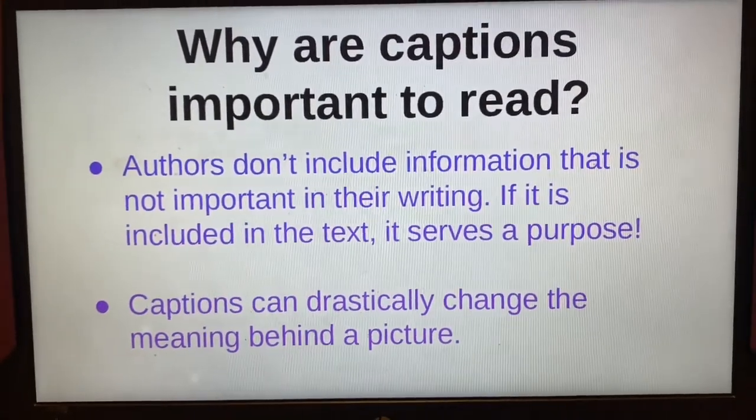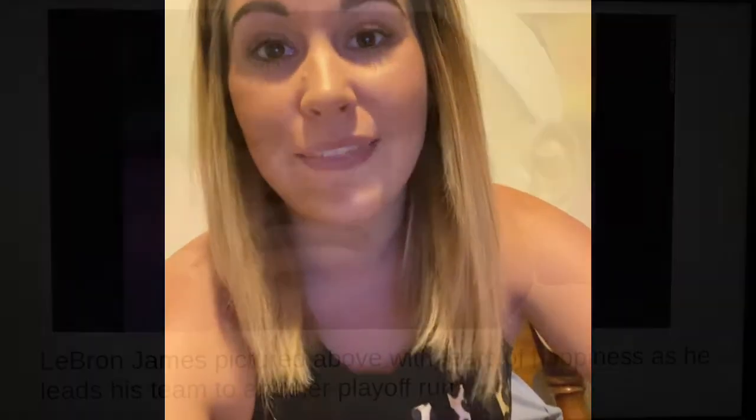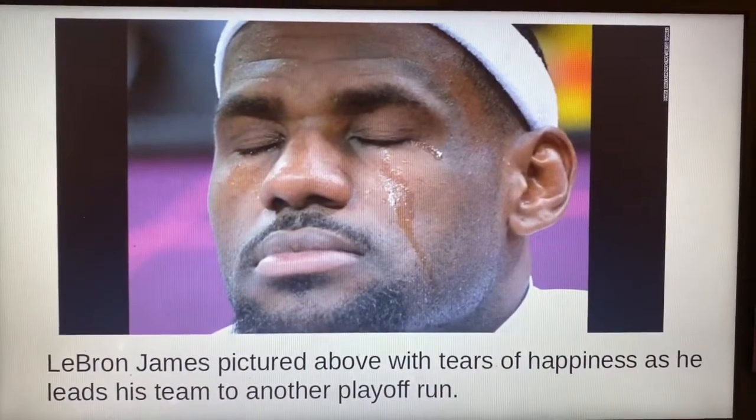They can drastically change the meaning behind a picture. I'm going to show you how that can change significantly based on the captions. We're going to use my friend LeBron James to help us understand this.